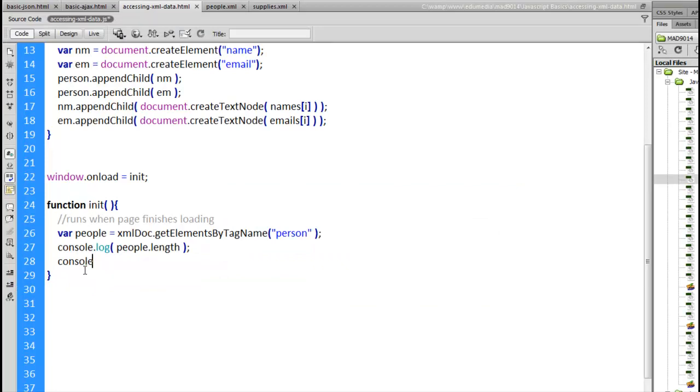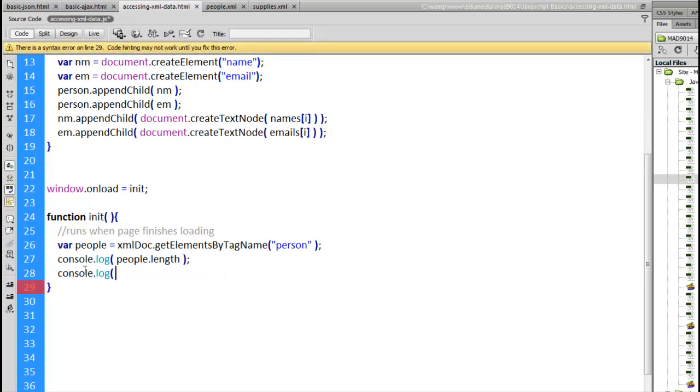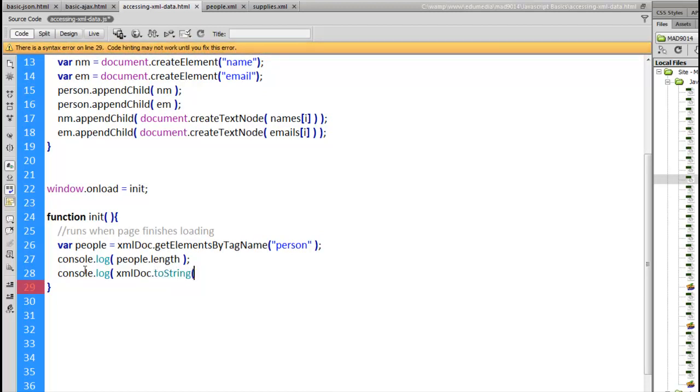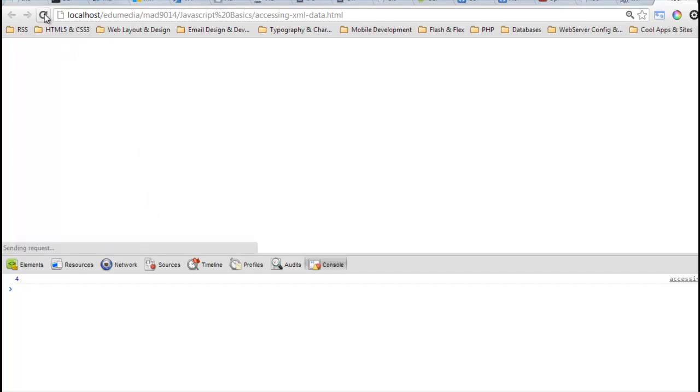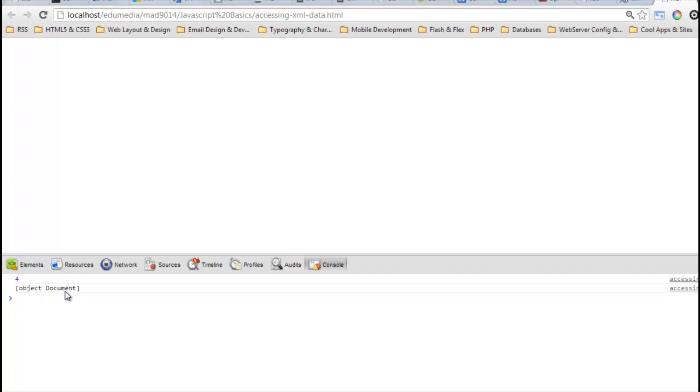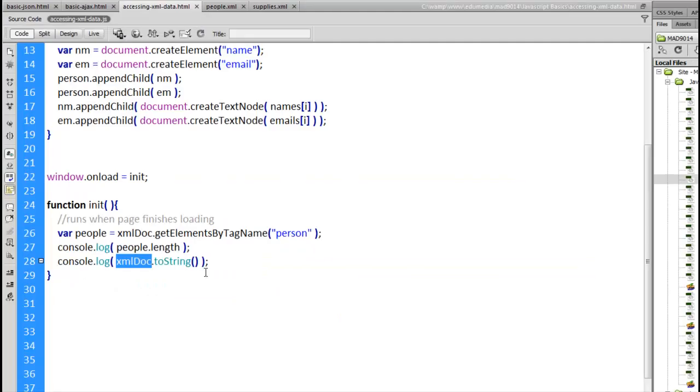Console dot log xml doc to string. To string is a built-in method that you can call on any object. It just means take this object and write out the string equivalent of that object. So I'll save it. Come back here. Refresh our page. There we go. Four was our length. Object document. So that's the xml document. That's what we're looking at. Looking at. That xml doc. Inside there.